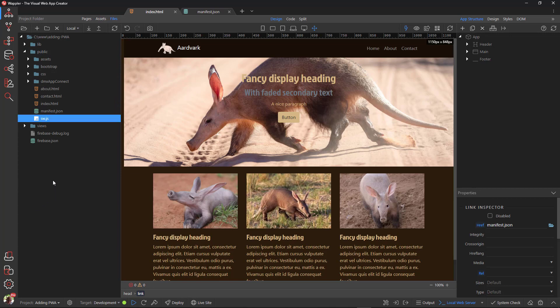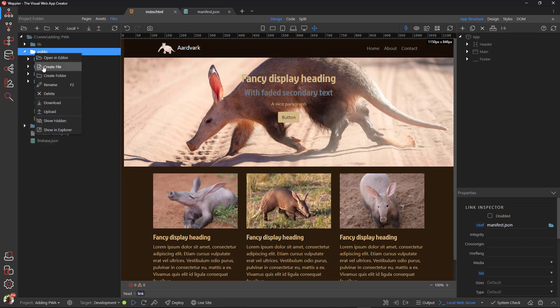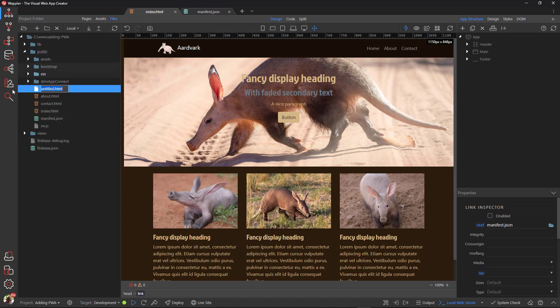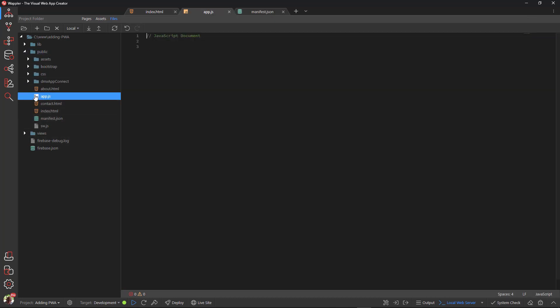To register our service worker so that our browser can install it, I create another file named app.js. Open the file. Copy the code that I have listed below for app.js and paste it into the file.